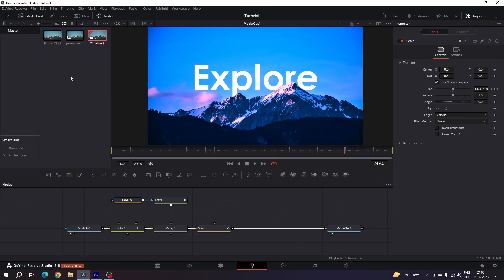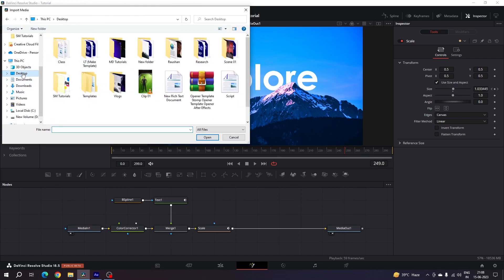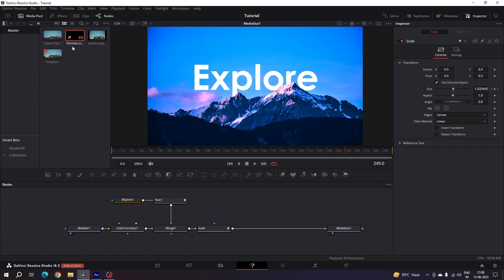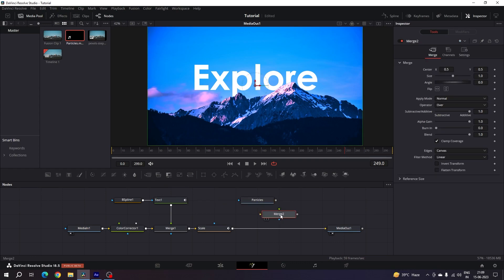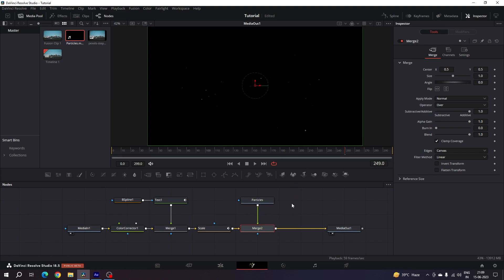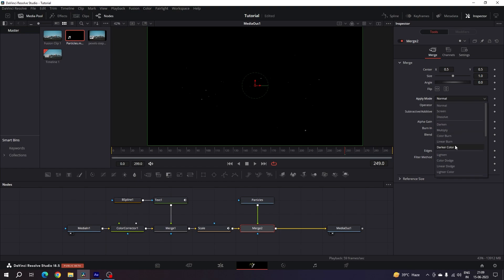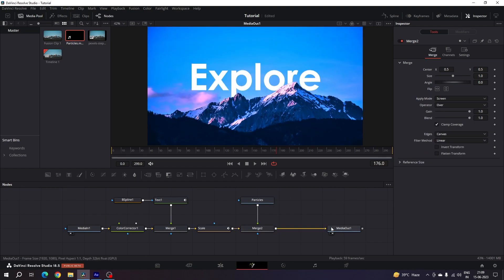Now let's add some atmospheric particles — this is an optional step. Go to the Media Pool, right-click, click Import Media, and select the pre-made atmospheric particles file. Drag and drop the particles onto the flow window and hit F2 to rename it 'Particles.' Add a Merge node, hold Shift, and connect it so the yellow point connects to the Scale node and the green point connects to Particles. To hide the black section, select Merge 2, go to the Inspector, change the Apply Mode (blending mode) to Screen.